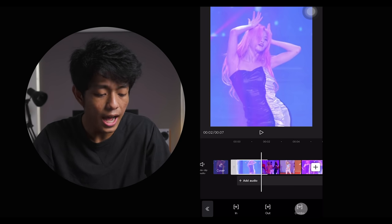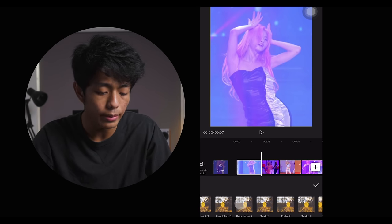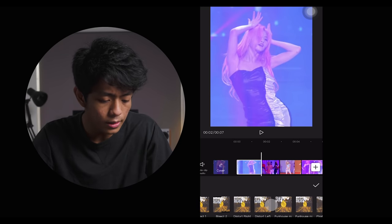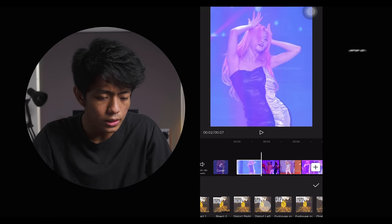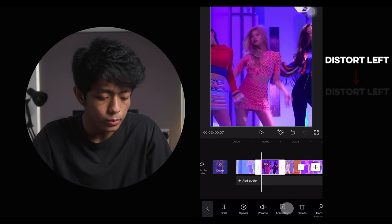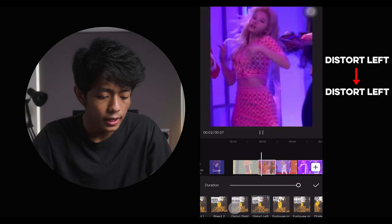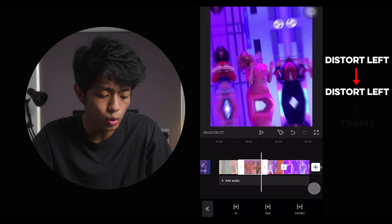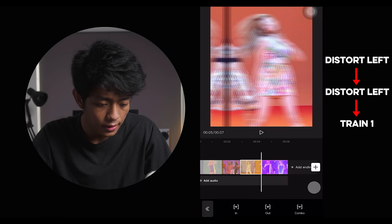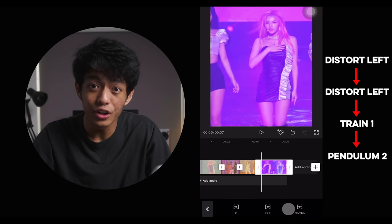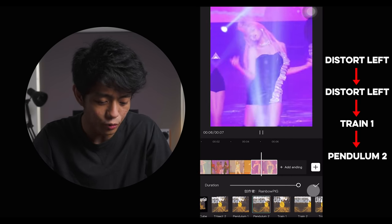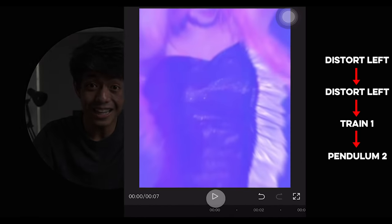For this clip, I want to use a combo animation — let's try the combination of Distort Left. And for the next, let's use Train One, and Pendulum Two, because for each shot I want to match its camera movements. Now let's try to play it back.